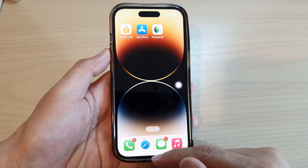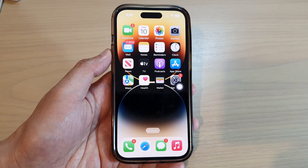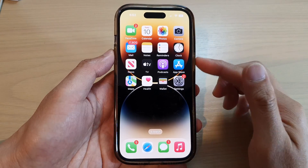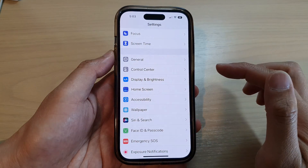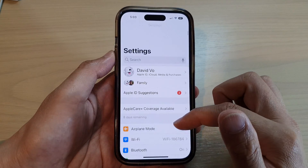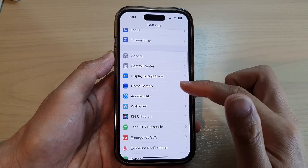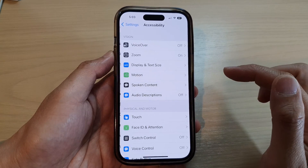First, let's go back to the home screen by swiping up at the bottom of the screen. Then from the home screen, tap on Settings. In Settings, swipe up to go down and tap on Accessibility.